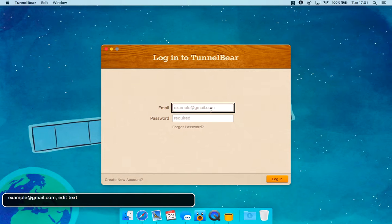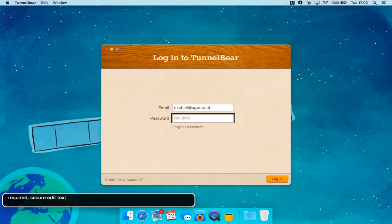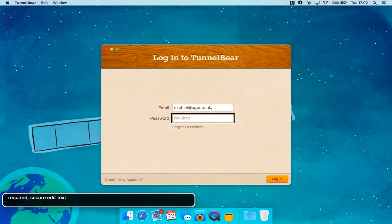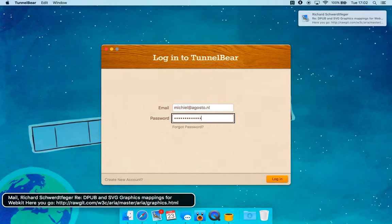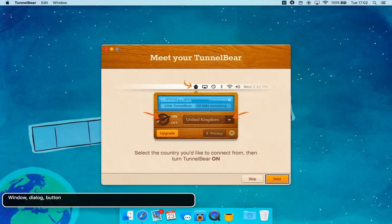Email field: example at gmail.com — edit. Password field — you're currently on a text element. Required secure ready text. Forgot Password button. Create New Account button. Login button — press login. Dimmed button.